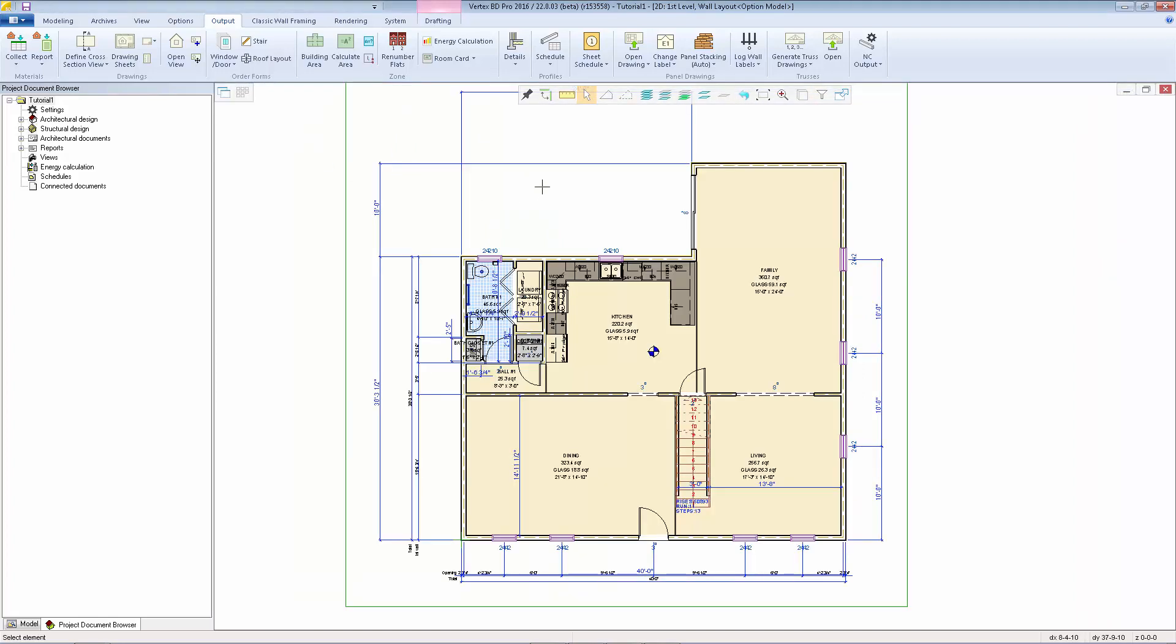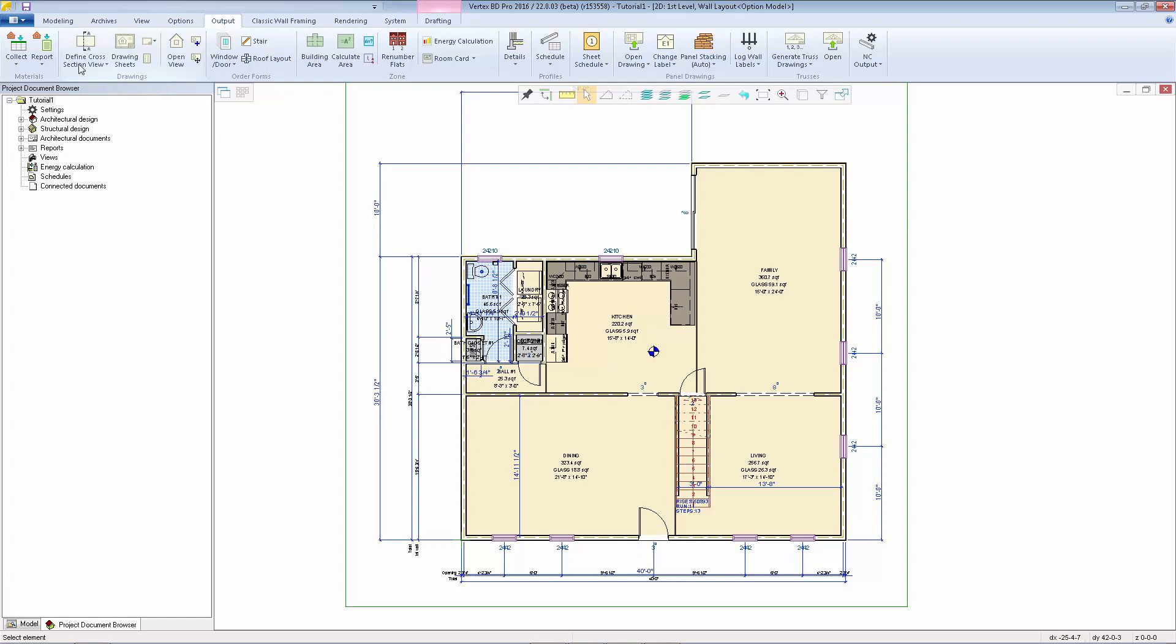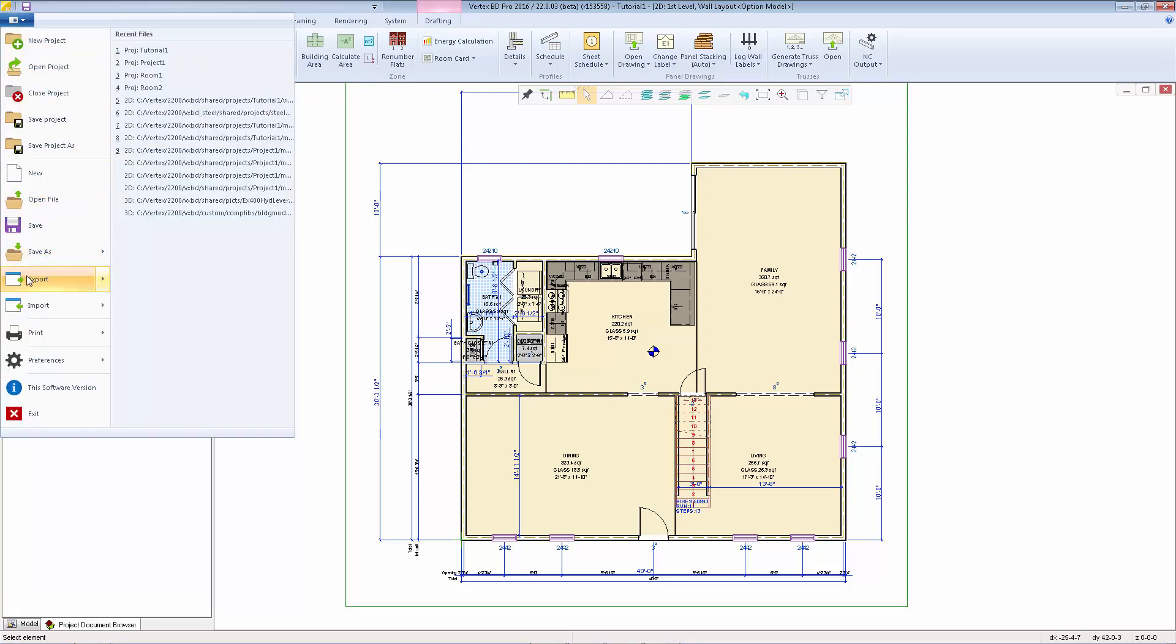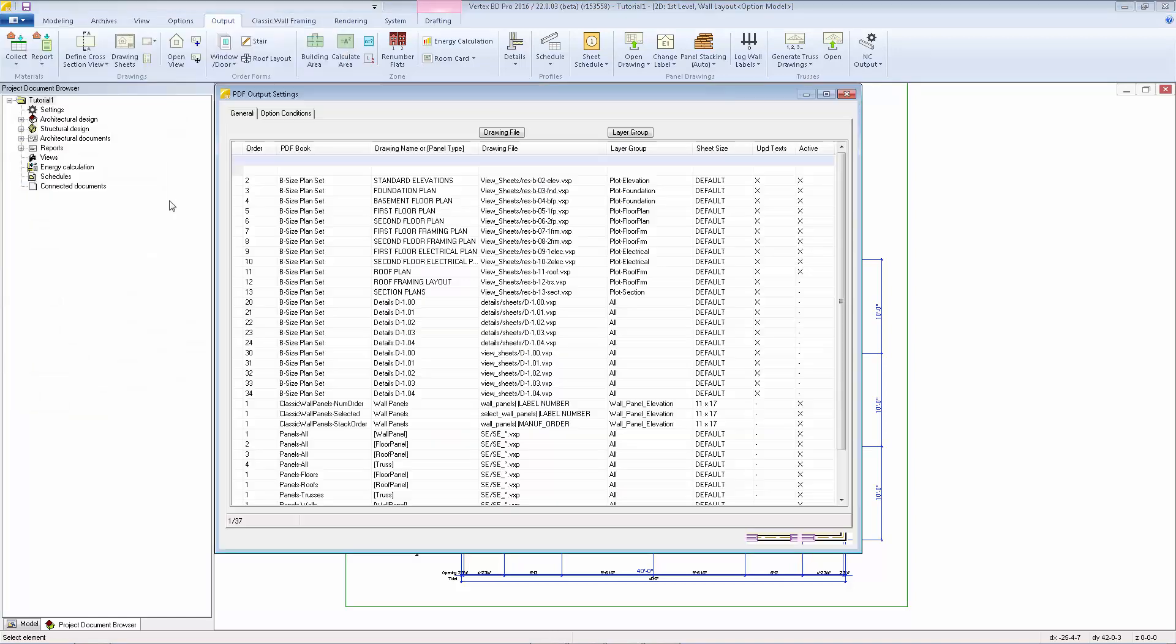Another method is to plot a predefined set of drawings to a PDF book. The controls for the PDF sets are located in the main menu under export. First, I'm going to go to Edit PDF Set Settings where we can see how the sets are defined. The B size plan set has a number of sheets associated with it, as well as the layer group that each sheet will use when it's plotted.